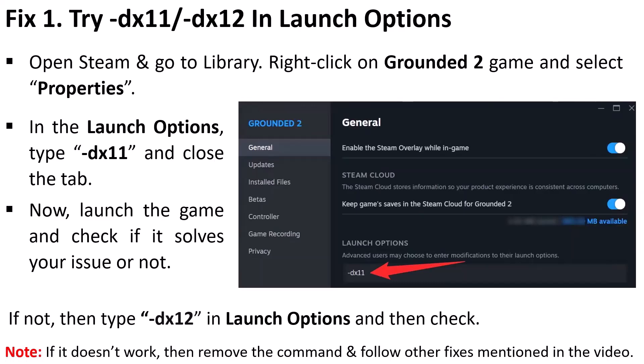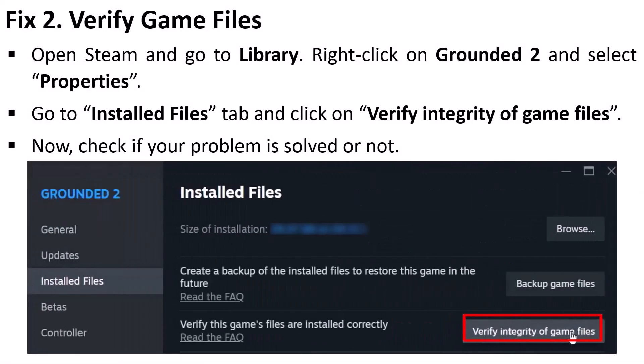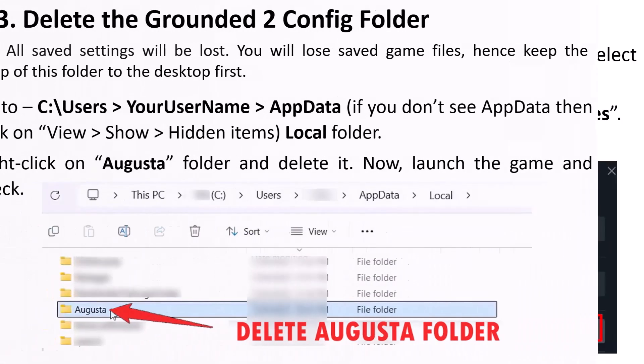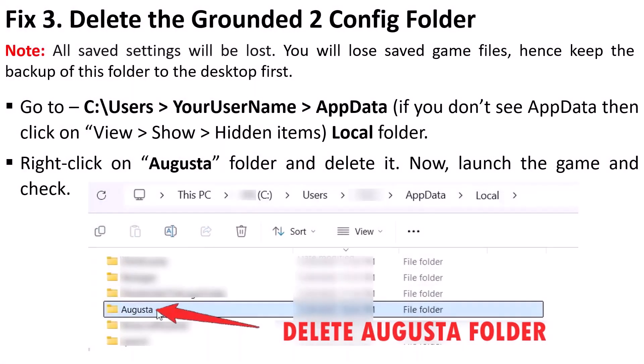The second solution is to verify the game files. Open Steam, go to Library, right-click on Grounded 2, and select Properties. Go to the Install Files tab and click on Verify Integrity of Game Files. After verification, launch the game and check.